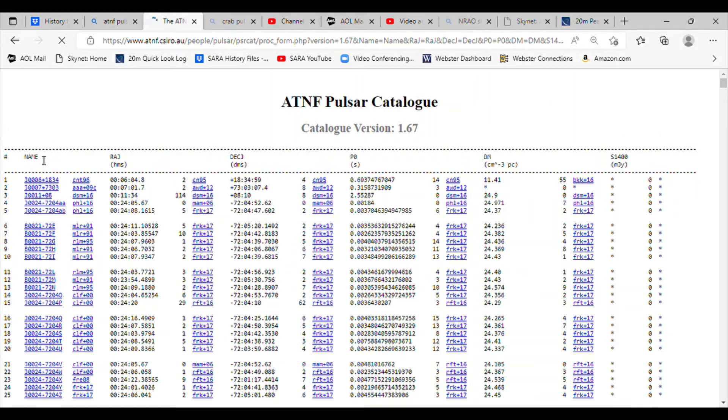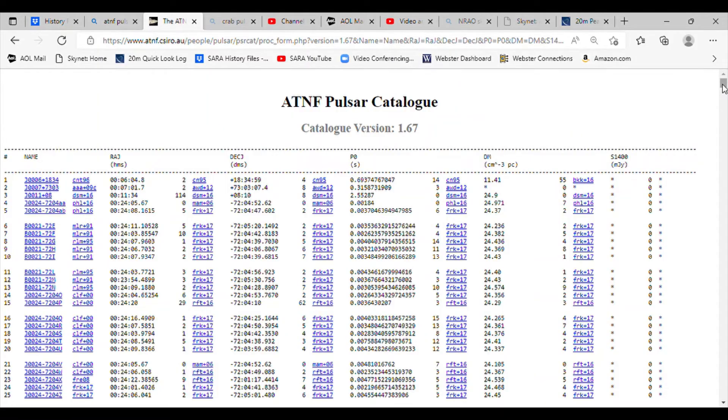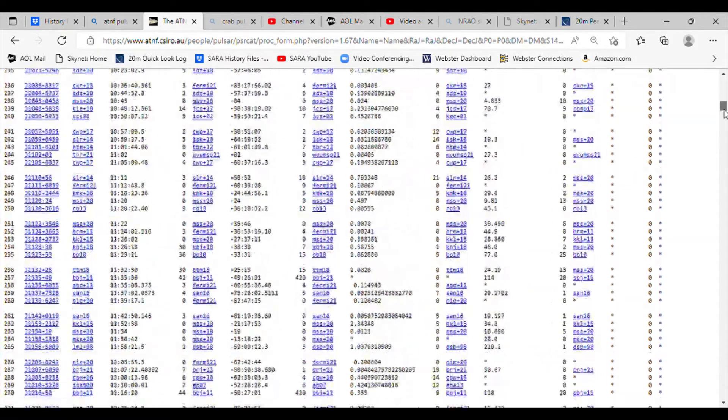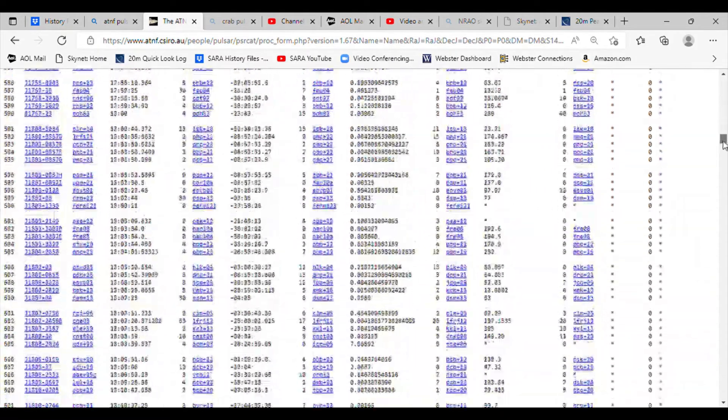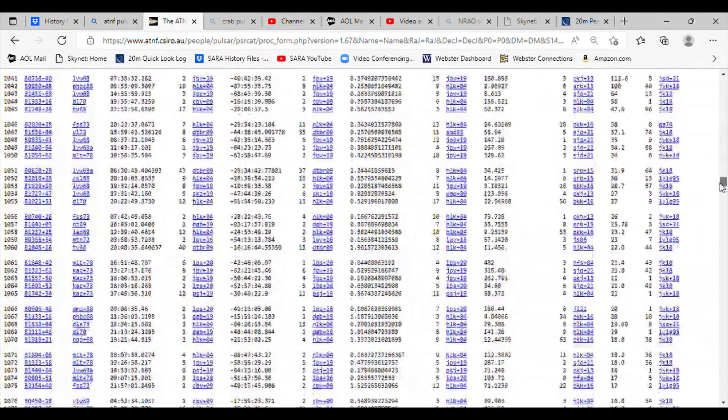You'll see there's name, right ascension, declination, P0 which is the period of the pulsar, dispersion measure, and the signal strength at 1400 megahertz in milliJanskys. We'll scroll down until we see the signal strength pop up.